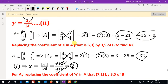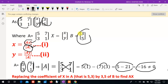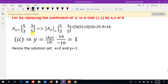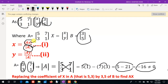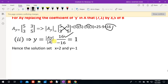So x = Ax/A = minus 32 divided by minus 16 = 2. For Ay, we replace the second column with B values 3 and 5. Computing Ay determinant: 4×5 minus 3×3 = 20 minus 9 = ... computing gives 16. So y = Ay/A = 16 divided by minus 16 = minus 1.